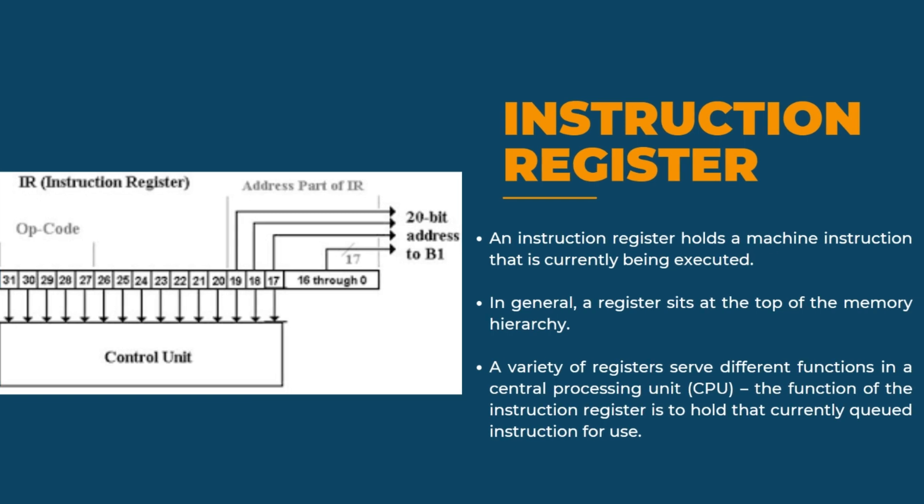Instruction register is the part of CPU control unit that holds the instruction currently being executed or decoded. Some complicated processors use a pipeline of instruction registers where each stage of pipeline does a part of decoding, preparation or execution and then passes into the next stage for the steps.